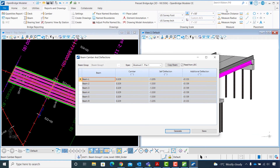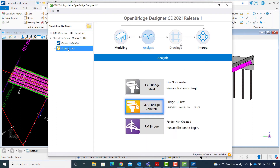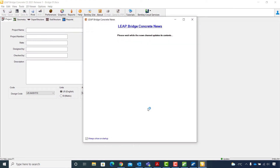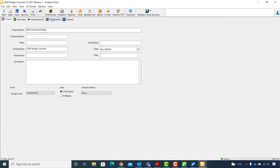The camber and deflection information for each beam is shown at the top of each table. I will close print preview and exit the beam camber and deflections window. The next step is continuing with the substructure design in LEAP Concrete. For that, I will go back to OpenBridge Designer, select the bridge01 LBCX file, and launch LEAP Bridge Concrete. When LEAP Bridge Concrete opens, I will switch to the Substructure tab to start the design of the substructure.